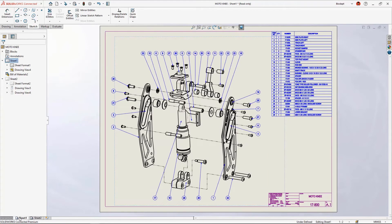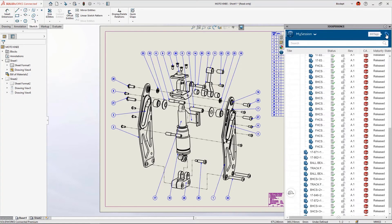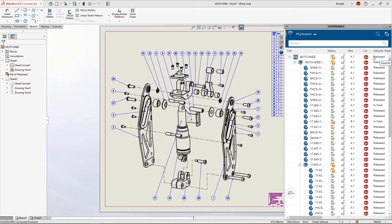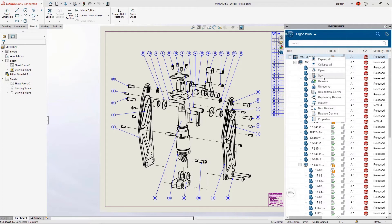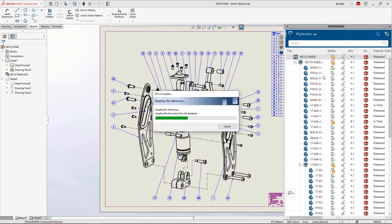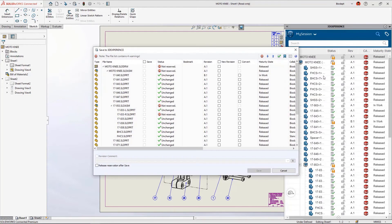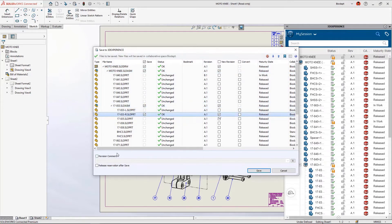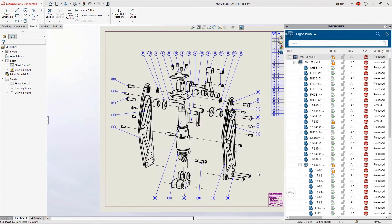Sheet 2 of this drawing contains orthographic views for overall dimensions of the Moto Knee, showing the upper pin in the inner position and the new bracket and shoulder screw properly represented. The Moto Knee drawing has been updated and is ready to share — all we need to do is save it. The drawing and related components are also in a release state, so we need to bump the revision of these documents — the drawing, the assembly, and any parts such as the side plate and its sub-assembly — adding a revision comment to describe the changes before hitting Save. All documents will be uploaded to the 3D Experience platform.